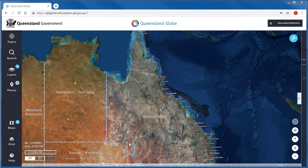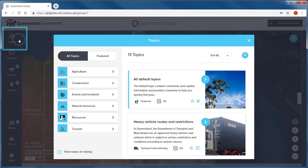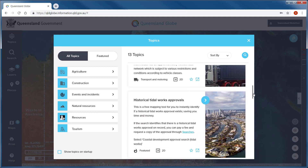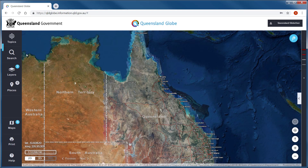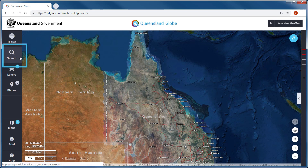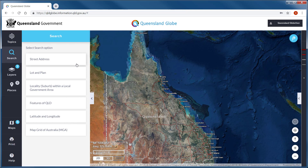Now let's have a closer look at the Queensland Globe interface. The Topics section displays predefined groupings of data layers. It is a convenient way to populate the map with a theme of information and quickly add data layers. The Search section provides options to search and locate features stored within the Queensland Globe, and if required, you can save the results from your search for future use.